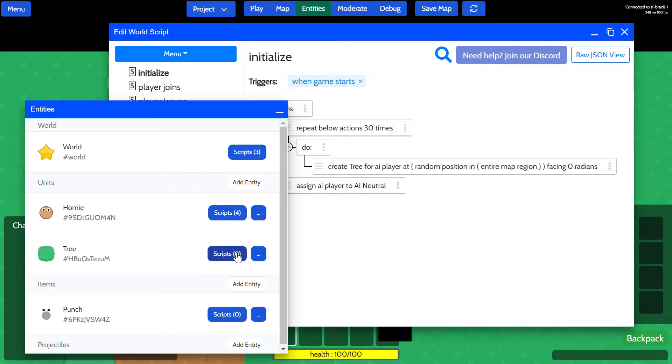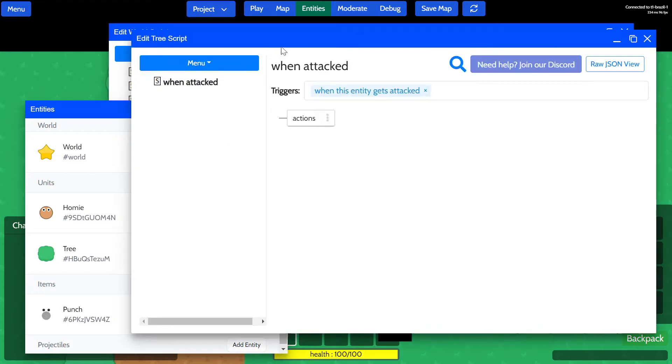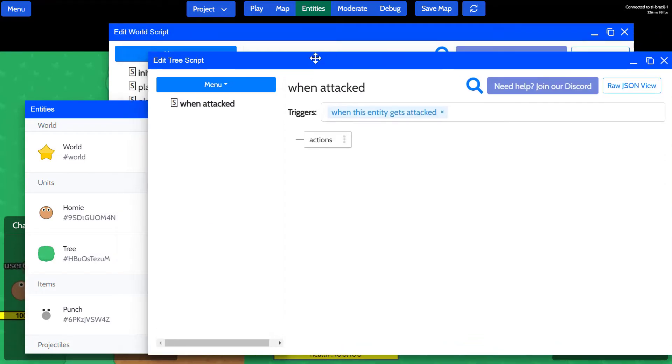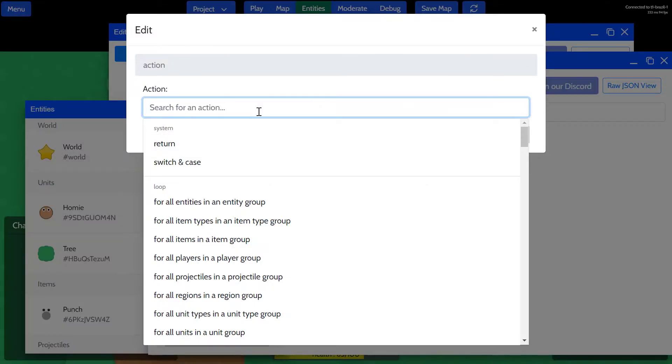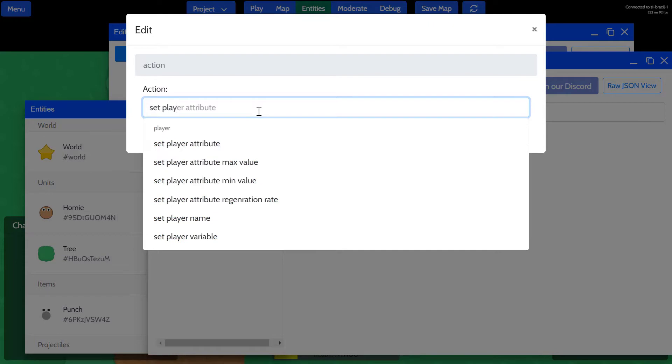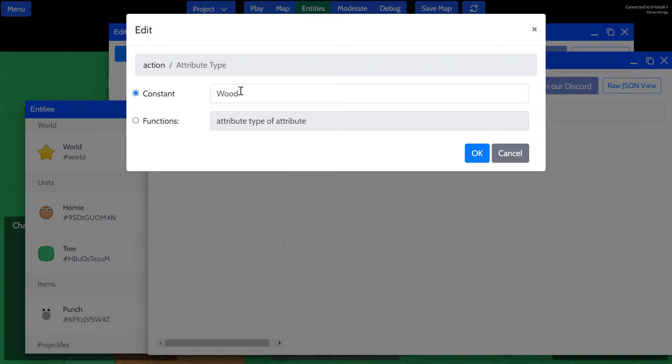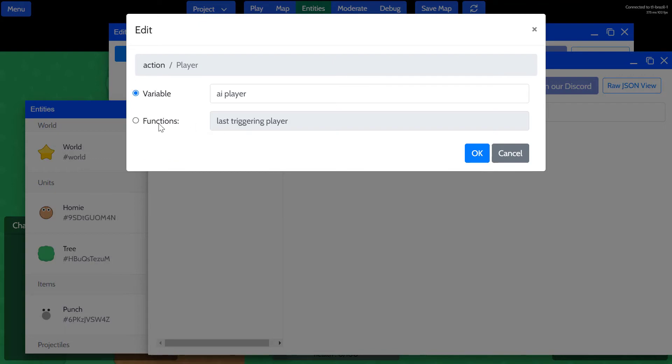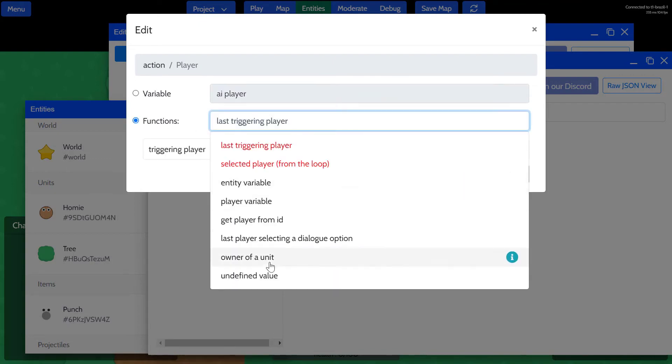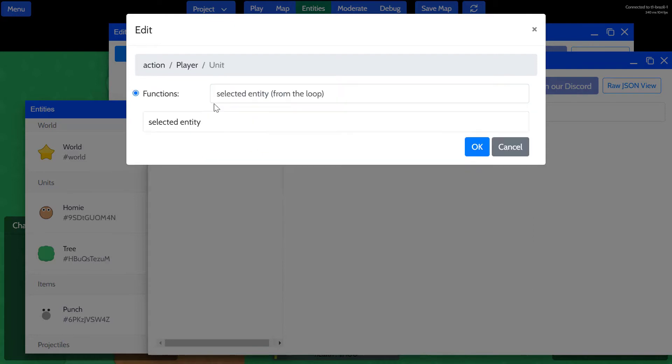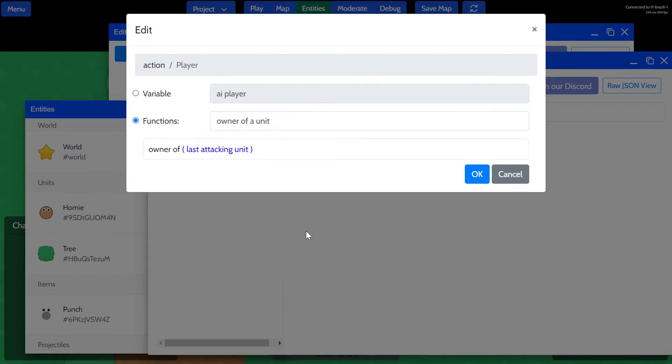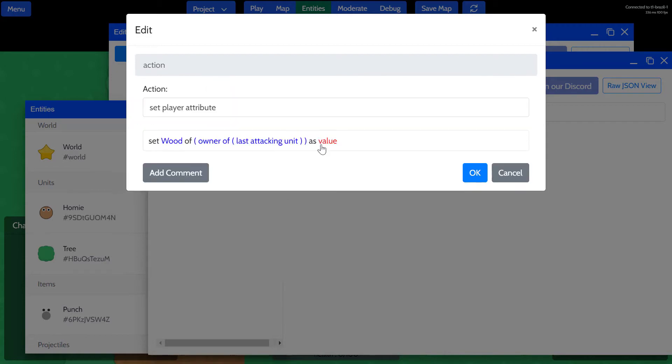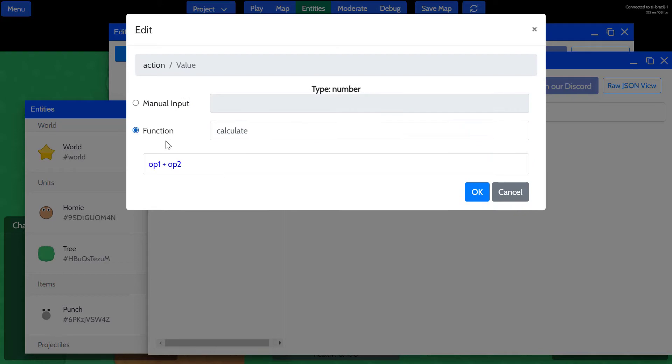Now that we have created the attribute for the AI player, we should be able to go back to the tree scripts and then go under the 'when attacked' event. When this entity gets attacked, what we'll do is we'll set the player attribute, which is going to be wood that we just created, of a player. This is going to be the player that owns the attacking unit—so owner of a unit, which is going to be the attacking unit.